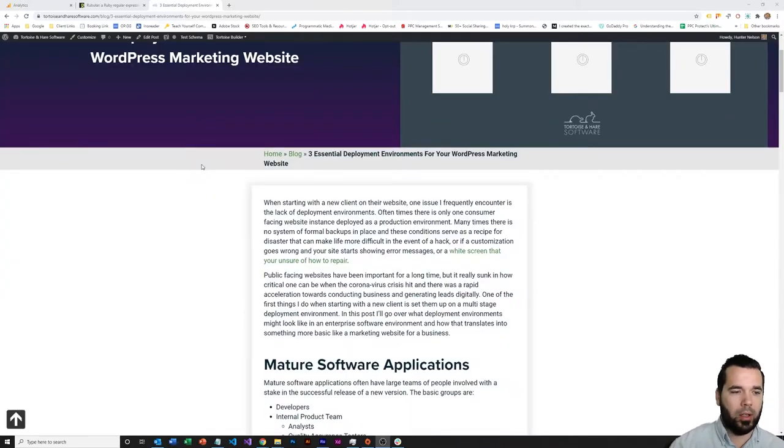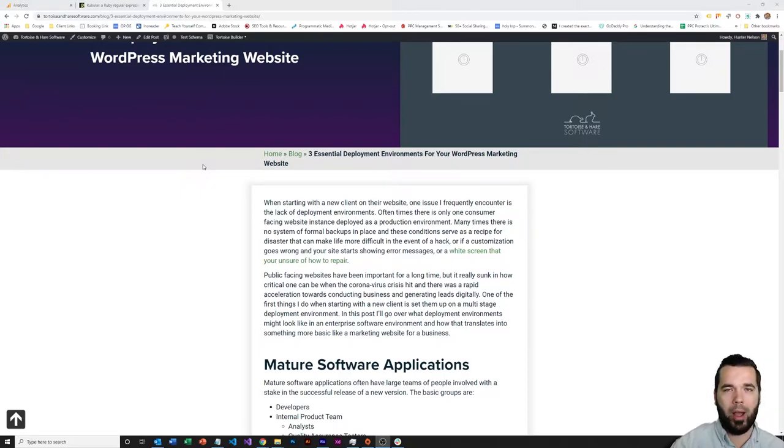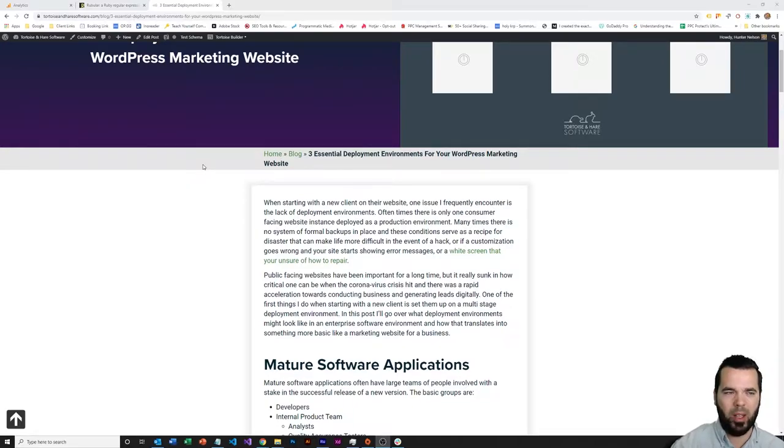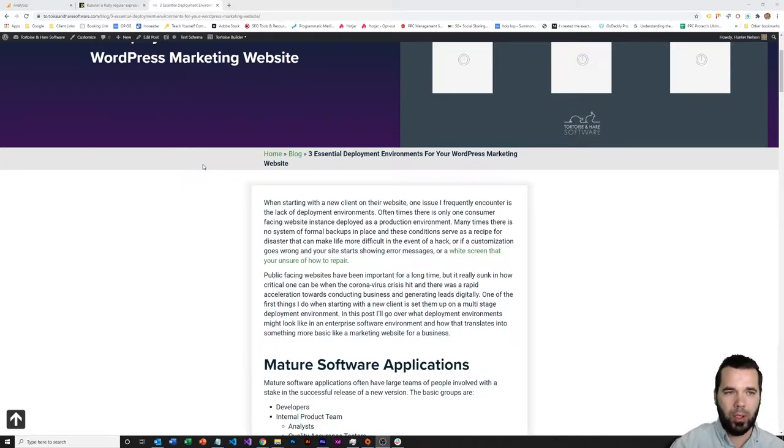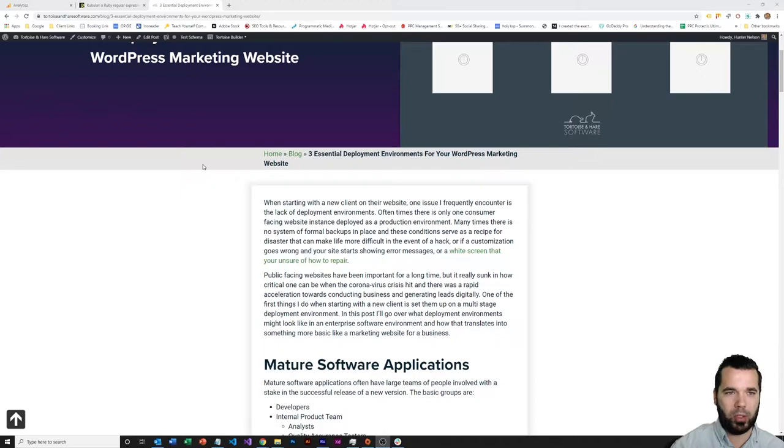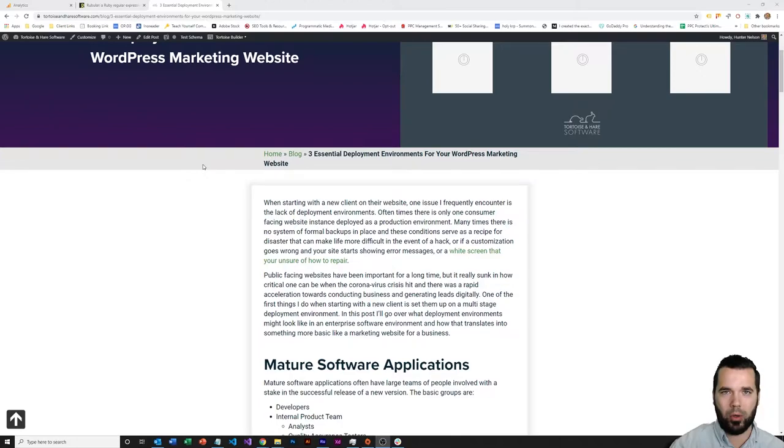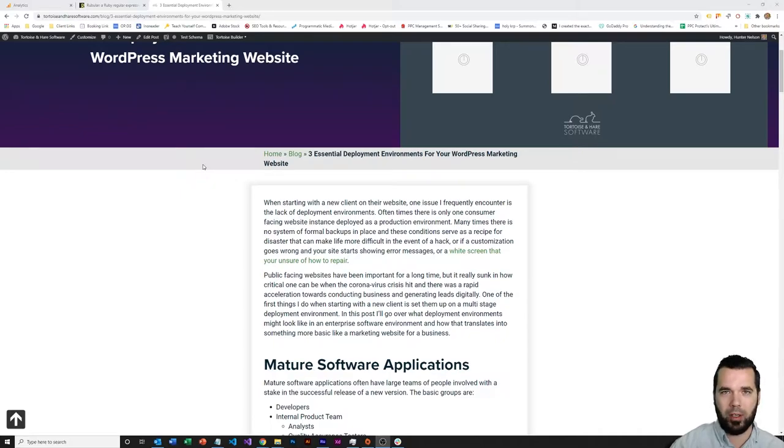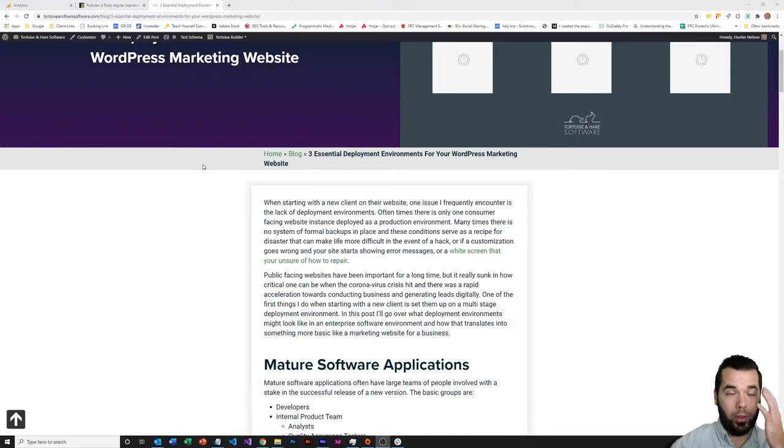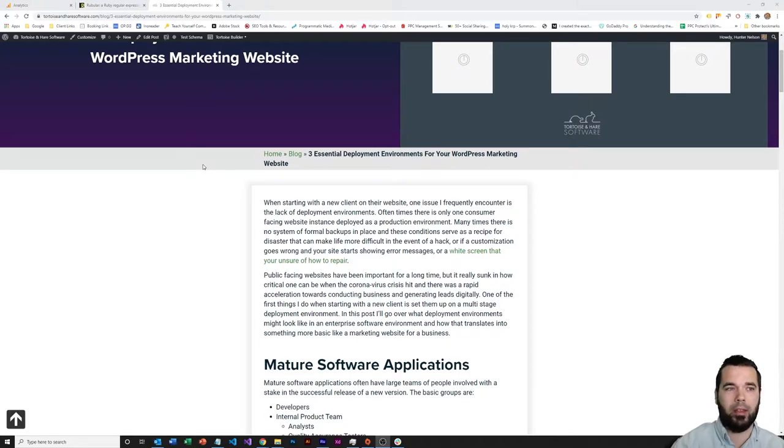Coming through the post here, one of the first things we talked about is how WordPress compares to a mature software application. I think it's important to understand what this looks like before we talk about what a typical WordPress site might look like. A mature software application with hundreds of millions of revenue like Salesforce.com is going to have many stakeholders involved with the development, modification, and maintenance of a website. They're going to have developers, an internal product team that shapes the direction of how the site is built from a product perspective based off customer feedback and internal priorities.